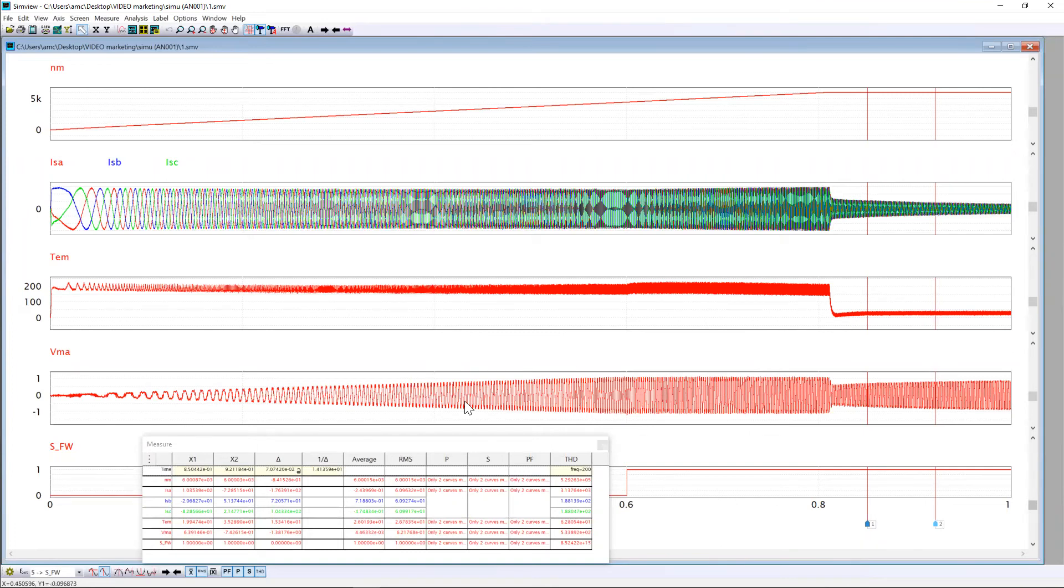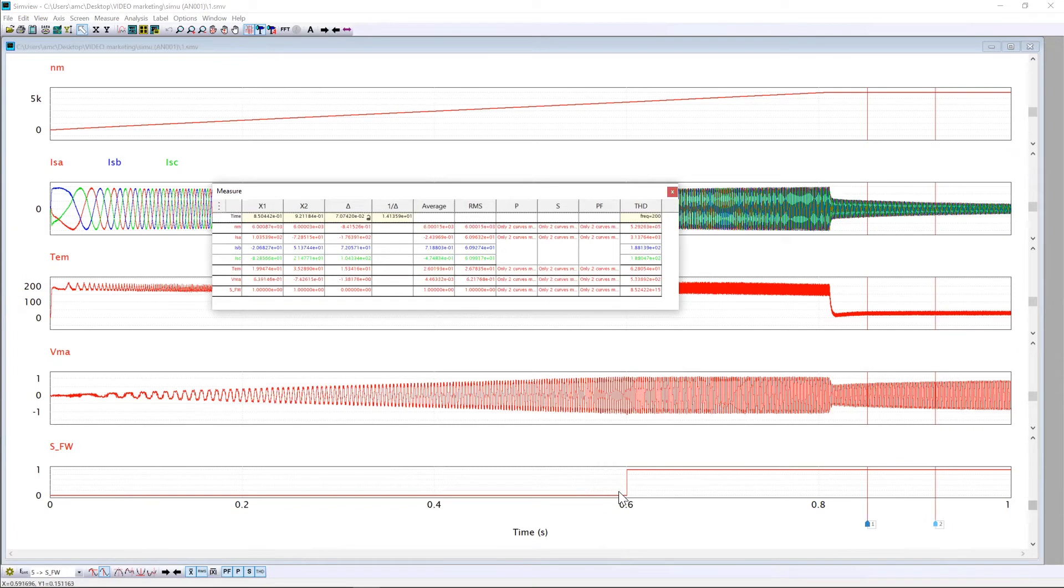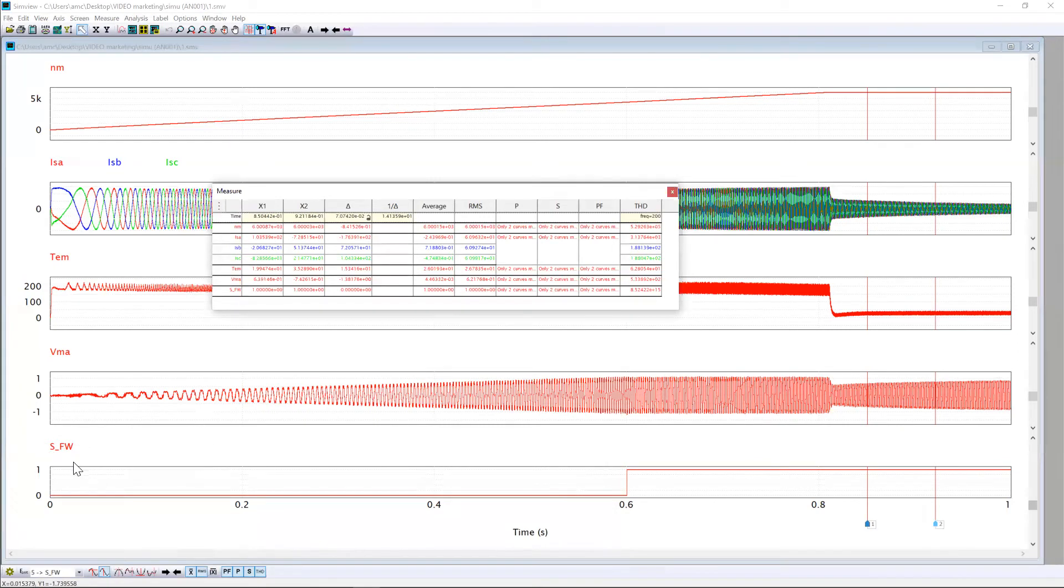We can see the VMA, which is between 1 and minus 1, so the control is working well. Also, before 0.6 second, the drive operates in MPTA. And then, after 0.6 second, the drive operates in field weakening control. This flag helps users to know if we are in MPTA or field weakening control.